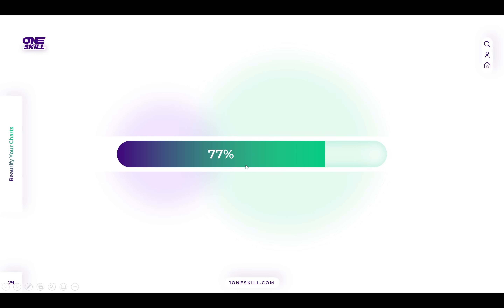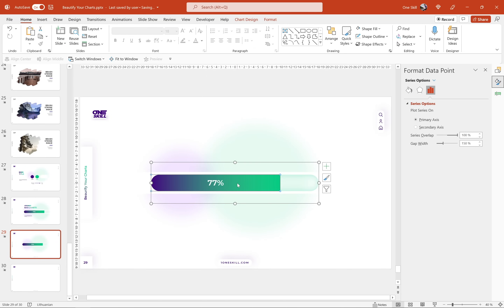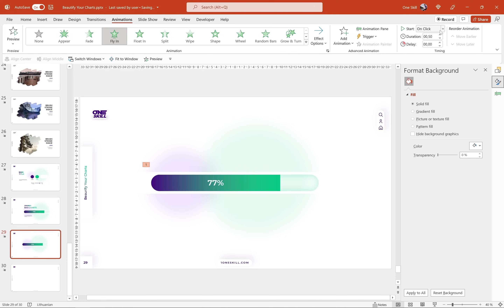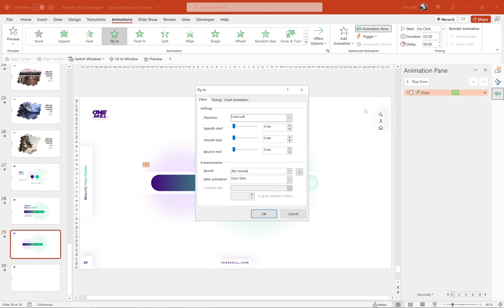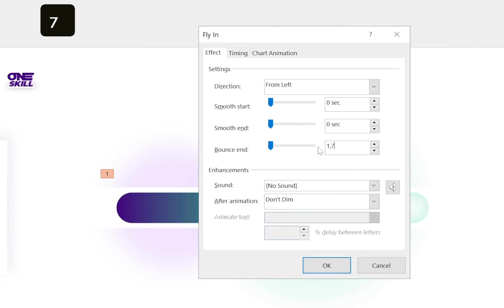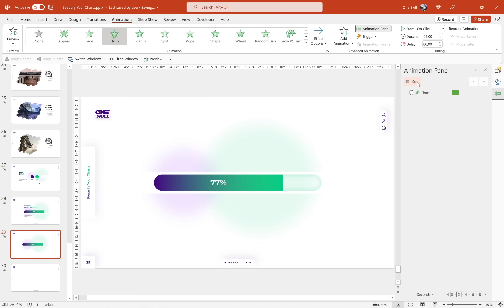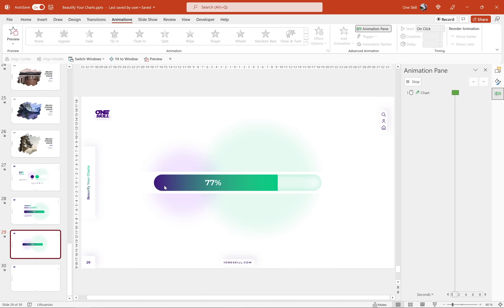Now let's bring this bar chart to life and add animations. Select the series on the left side — the 77% series. Go to Animations and choose Flying animation with direction from left. Set it to start on click, open the Animation Pane, adjust duration to two seconds, and in animation options set the bounce end to 1.7 seconds. When we preview, we have the flying animation but there's a small gap on the left side as the bar comes in — let me show you how to fix that.